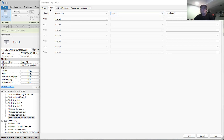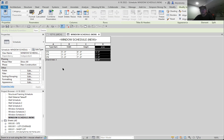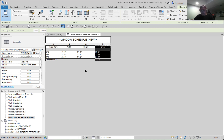The filter is set so that anything in the comments section equals 'in schedule.' When we look at the schedule — let's close out of that and look at the schedule — this is all I needed: just the new windows with width, height, and area, which I used for my energy calculations. I had an issue that required a little bit of research and I thought I'd share it — just how to filter in the new windows and not have all of the existing windows as part of the schedule.